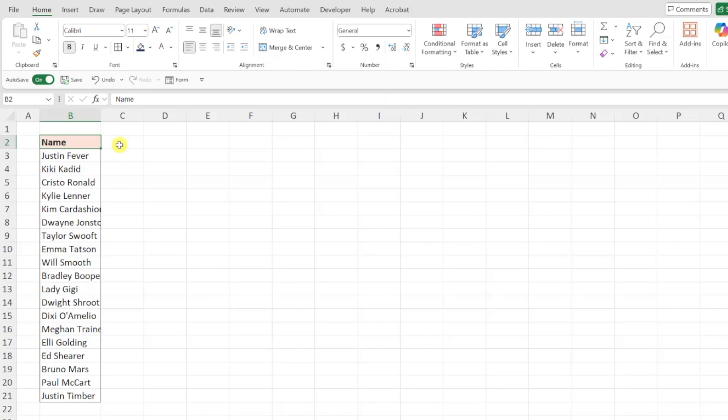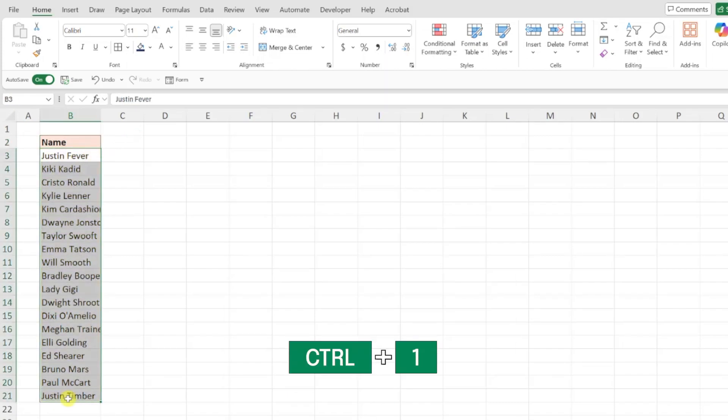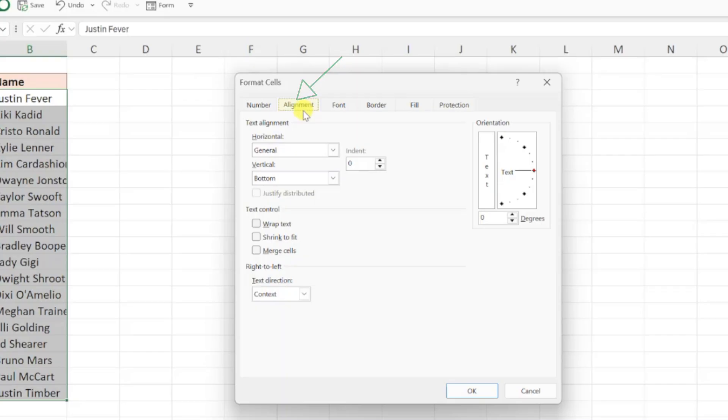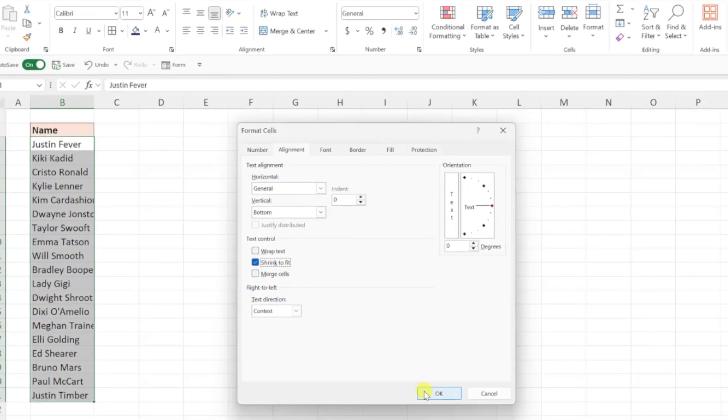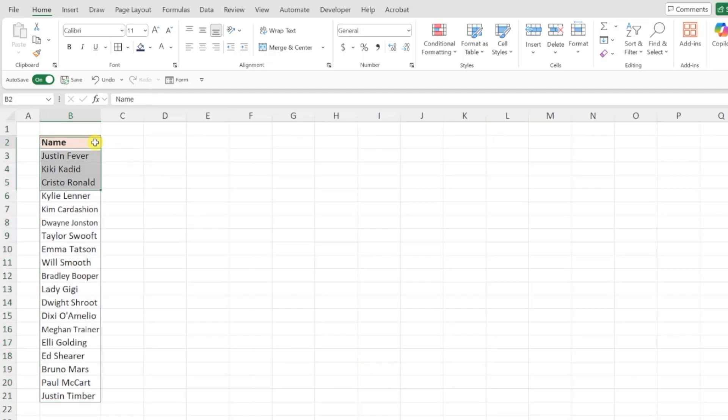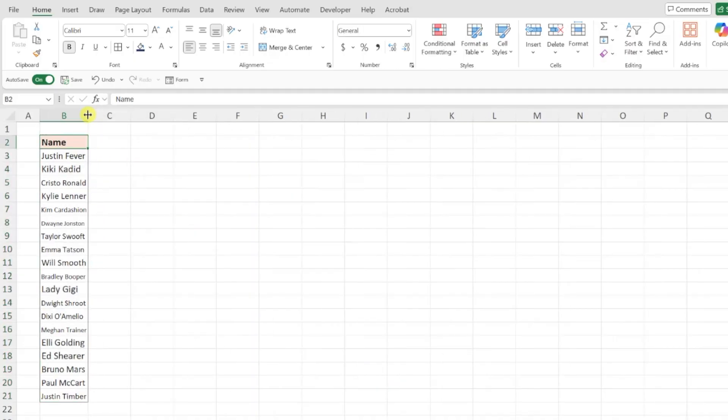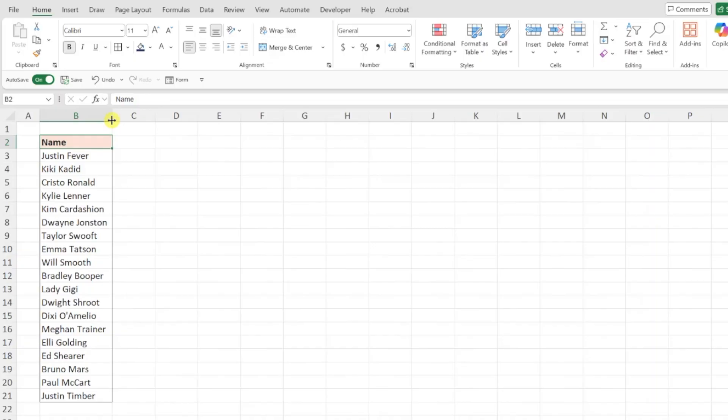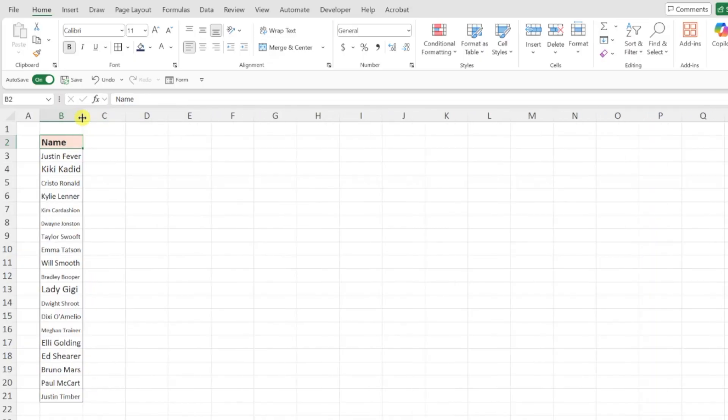To shrink text to fit within a cell, select the data, press control one, open the alignment tab, check shrink to fit and hit OK. As you can see, the size of the employee names automatically adjusted to fit within the cell. And here's the cool part, if the column width changes, the text size automatically adjusts to fit perfectly within the cell.